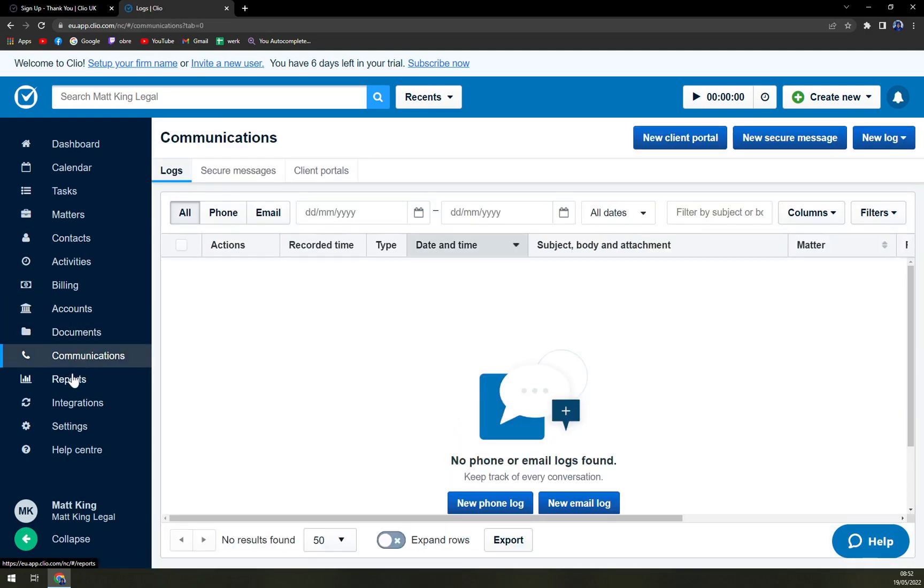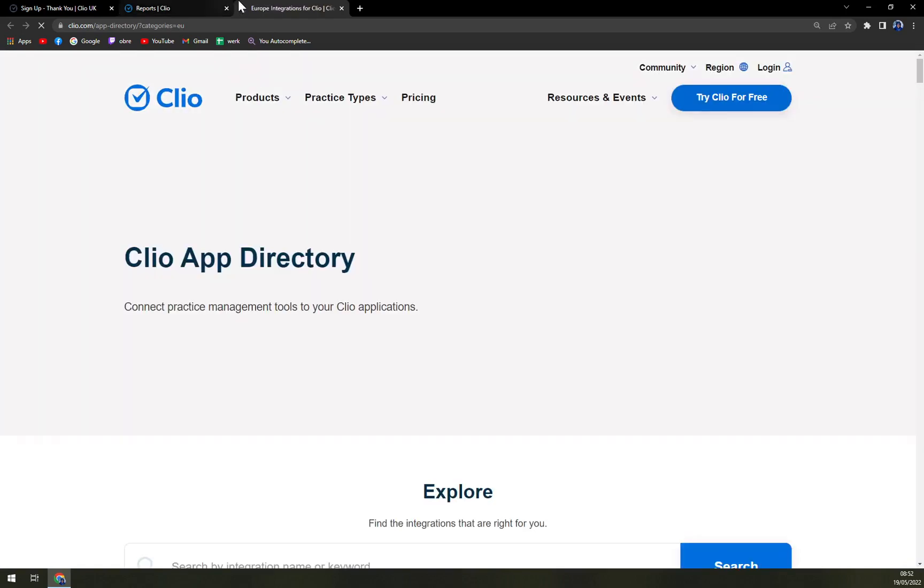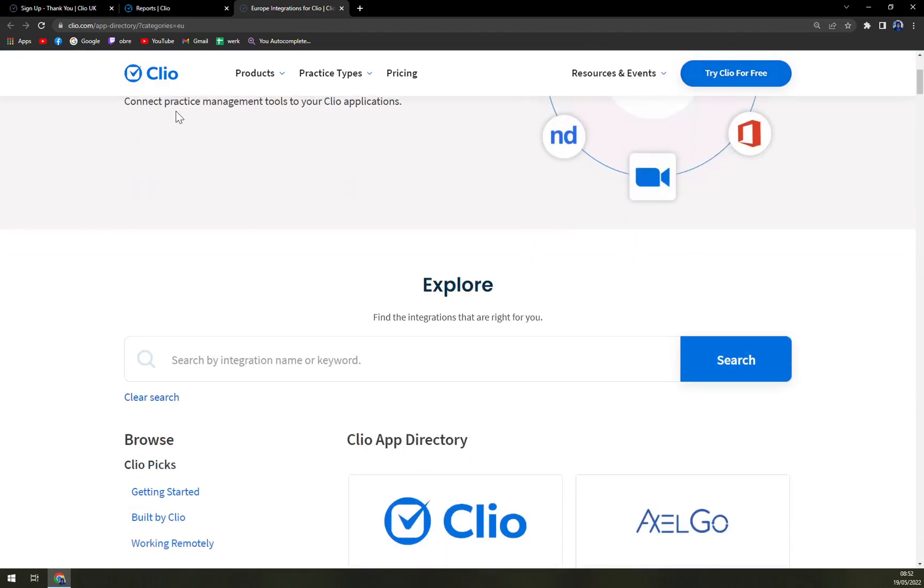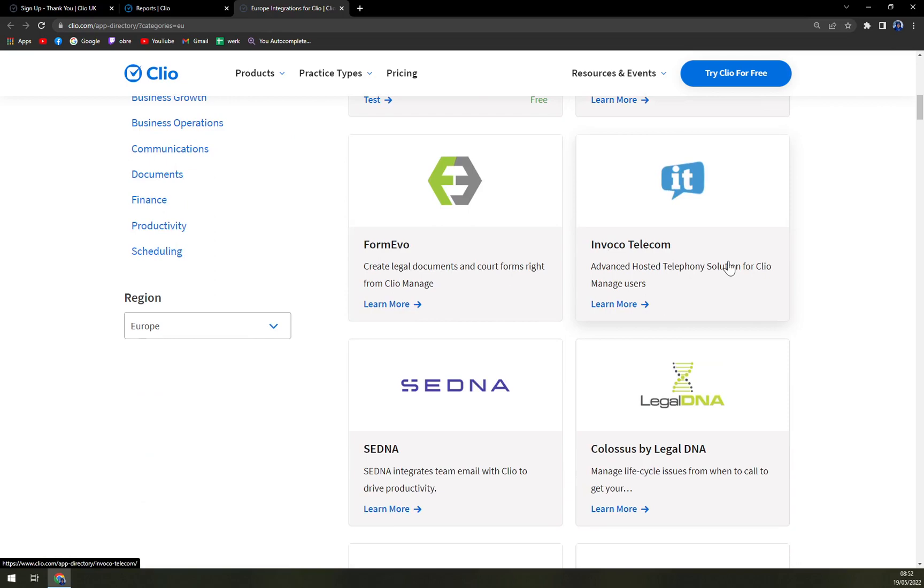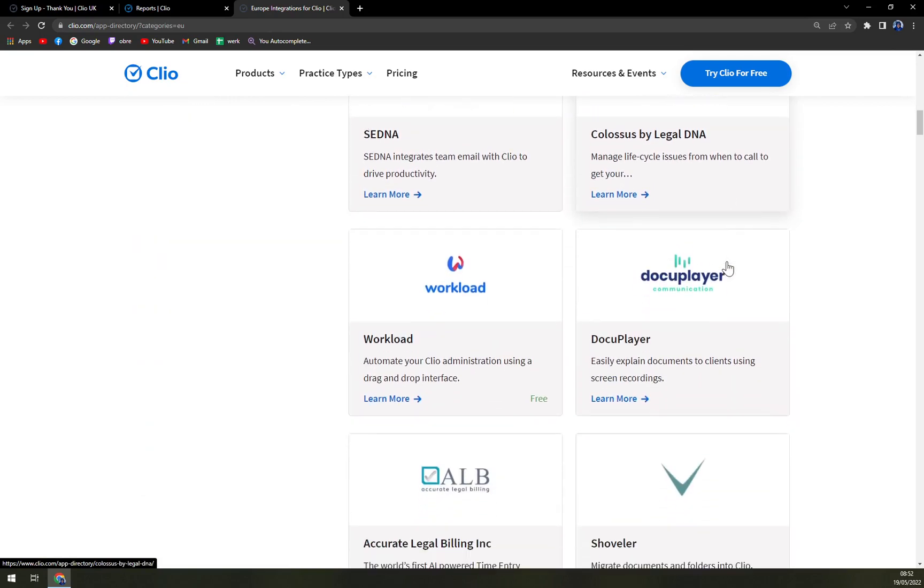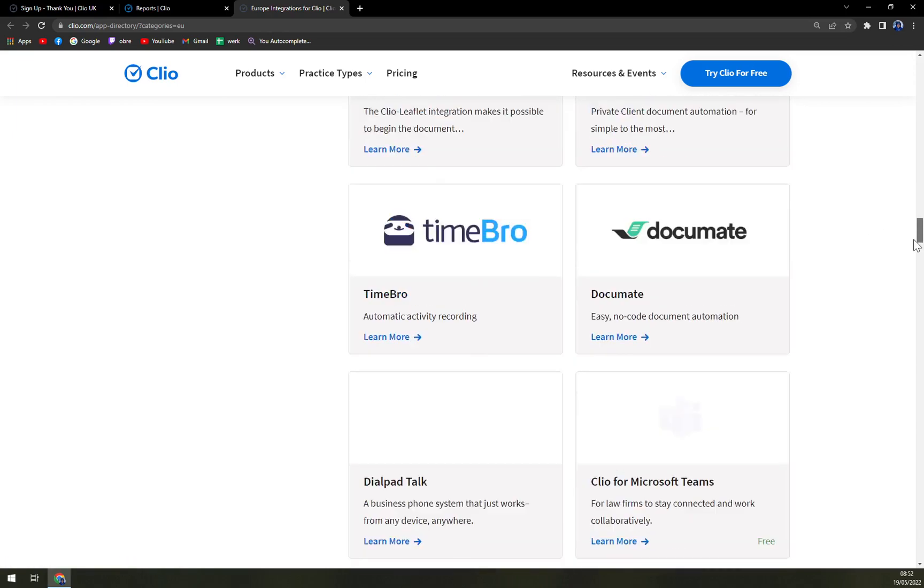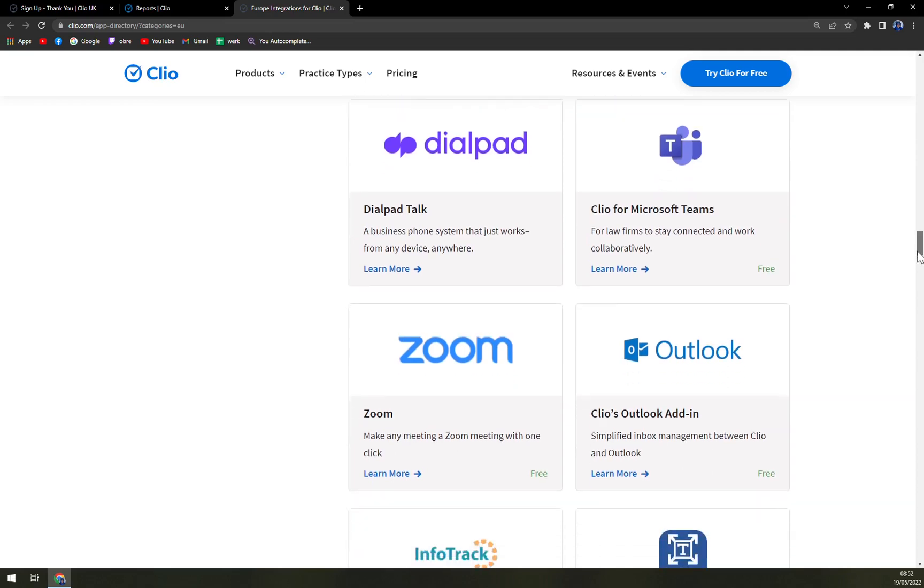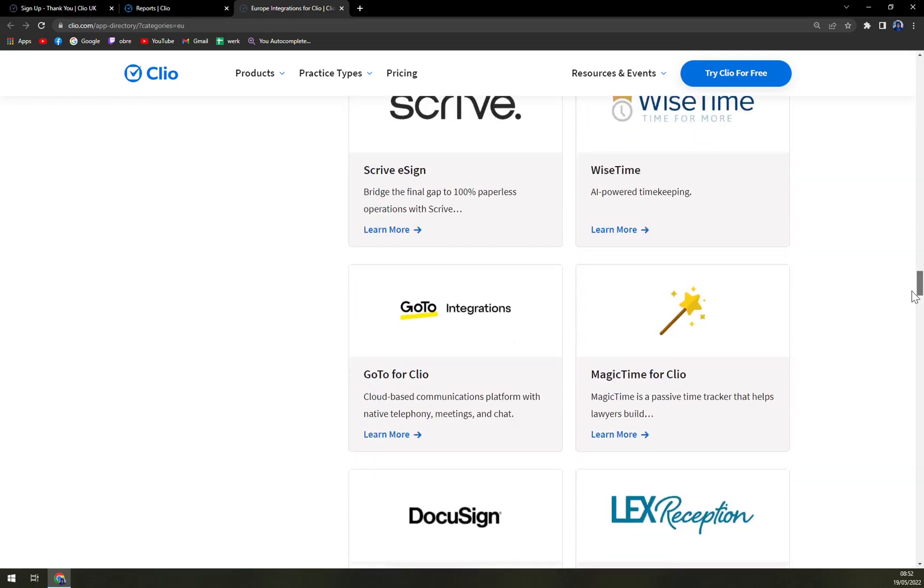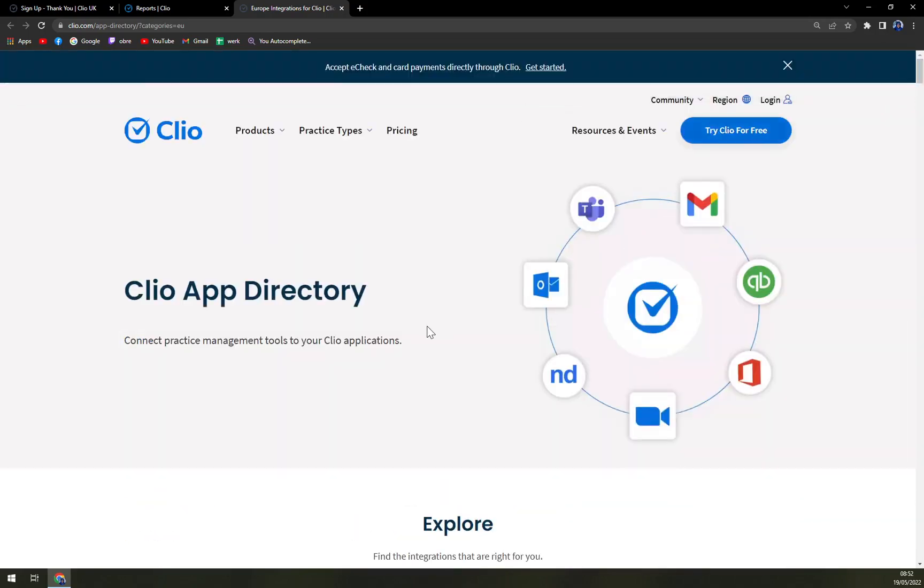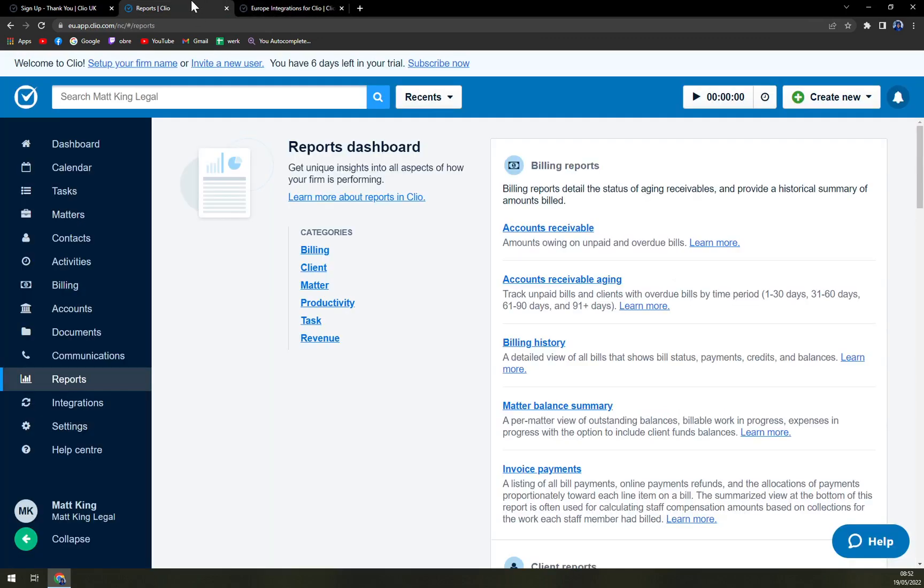Documents, communications, reports, and also the integrations. When we click on the integrations menu, we are getting directed to Clio App Directory and we see we have AXEL Go, Mevo, Moko, Telecom and many more. I'm looking for Clio for Microsoft Teams, Dialpad, Zoom, Outlook. Yeah, they have tons of options to integrate it straight away. So that's a great thing, a great advantage compared to Practice Panther for example.